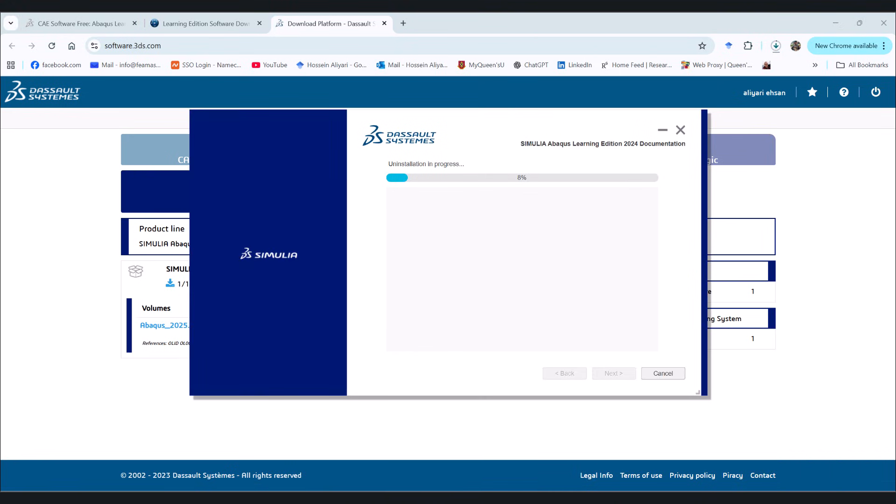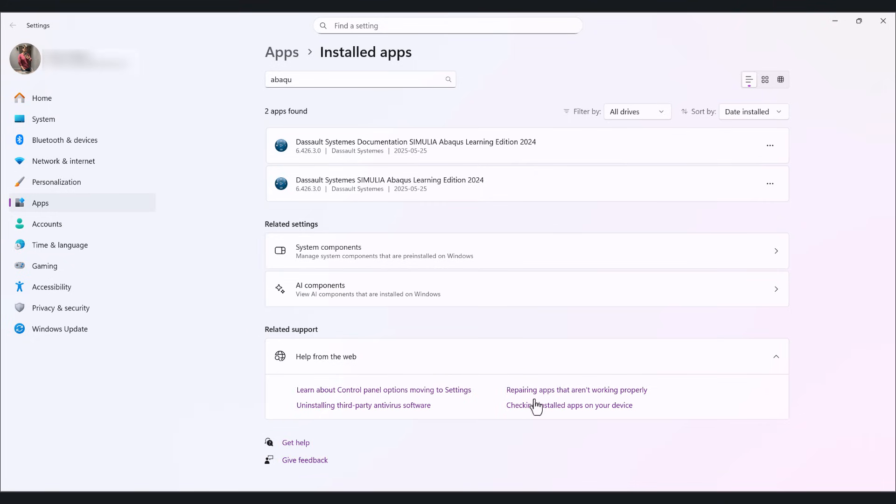Let's go back to here. As you see, this Abaqus learning edition is being uninstalled. It takes a while. So just be patient.